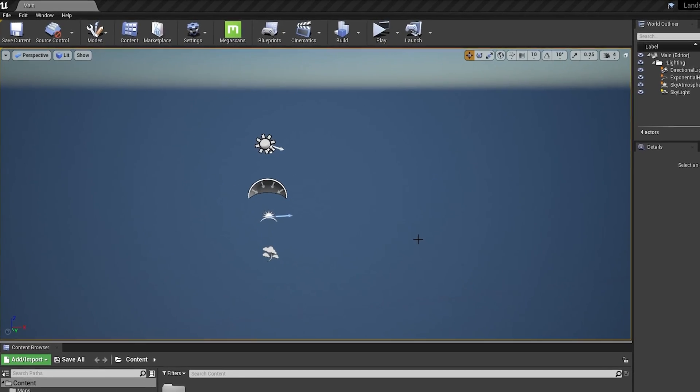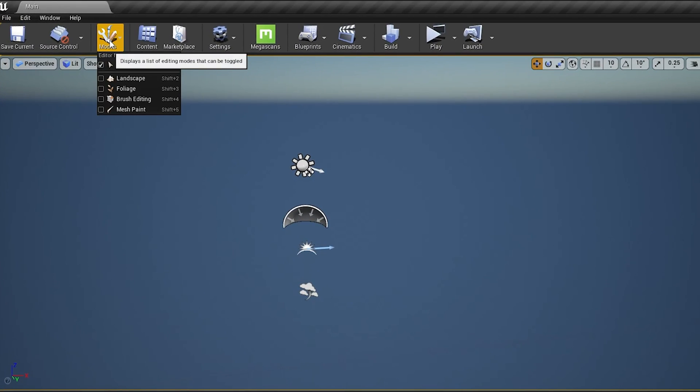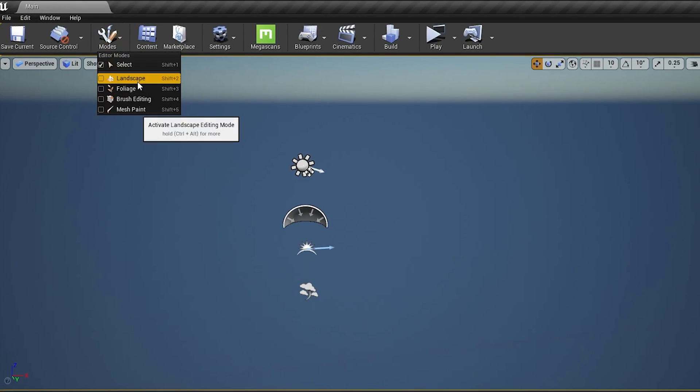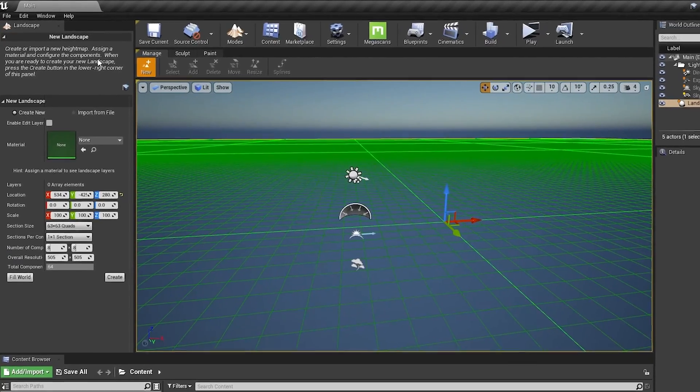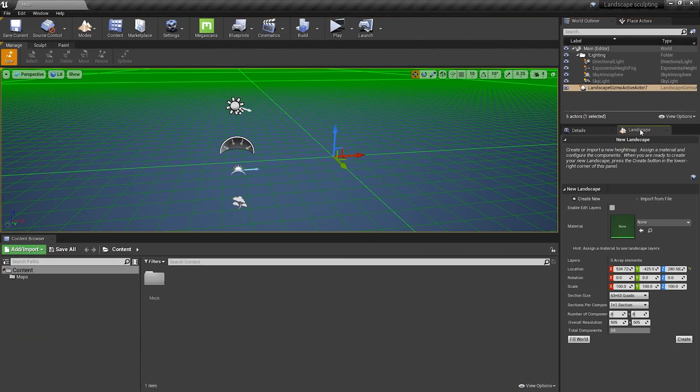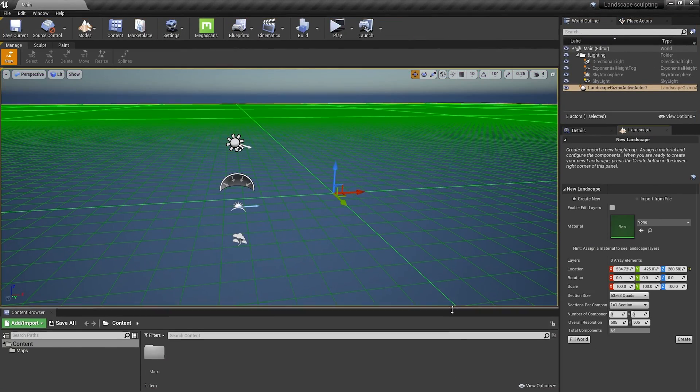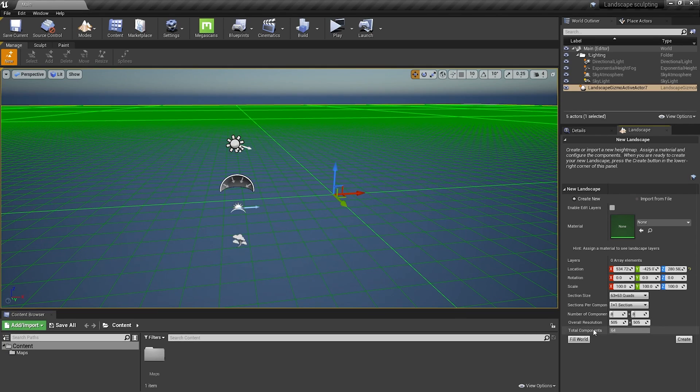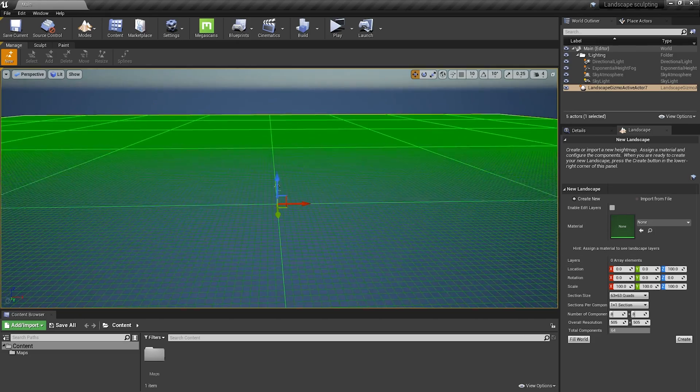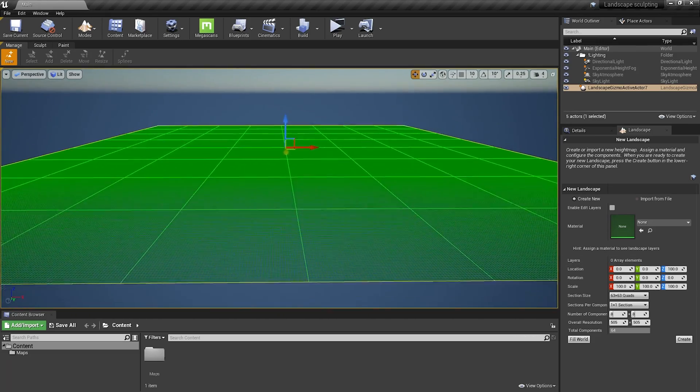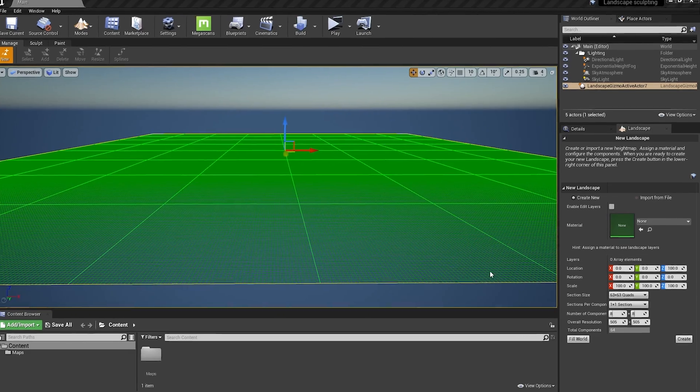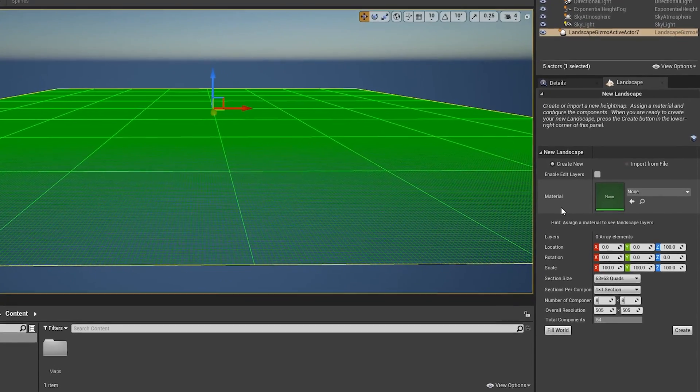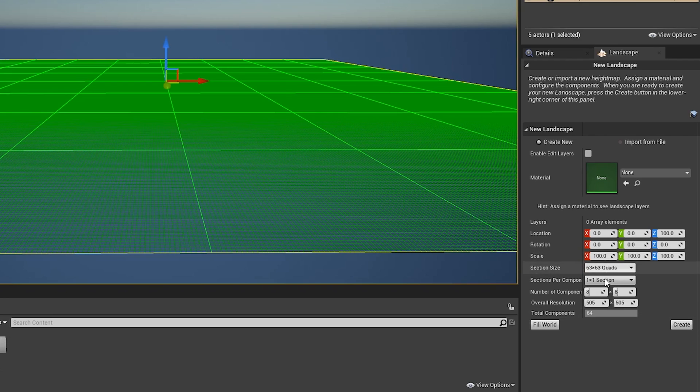So to create our first landscape, let's go to Modes and choose Landscape. I'm just going to move this window here to have more space. First of all, I'm going to reset the location so the landscape is in the center and I'm going to zoom out to see everything. Let's now focus on the landscape settings here, which allow you to change the size. So if you change any of these parameters, you'll be able to see that the landscape changes.